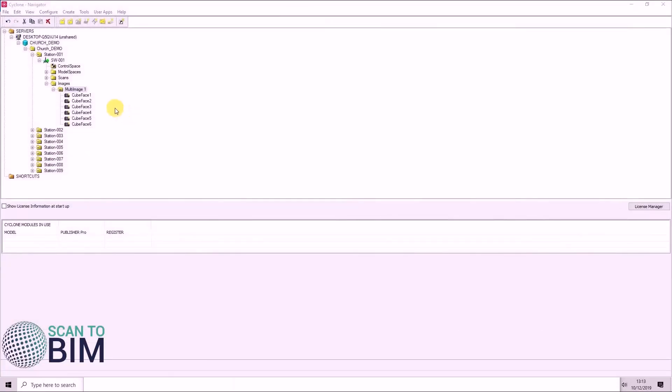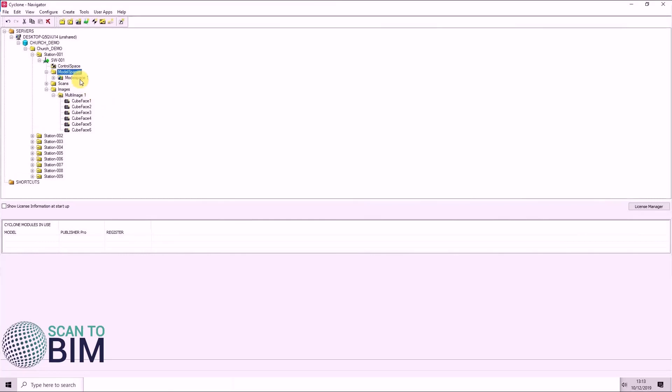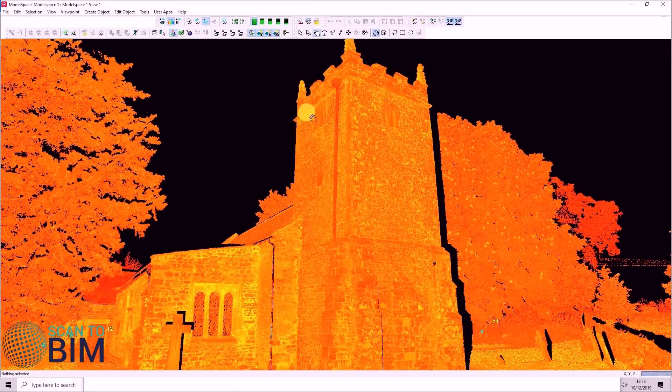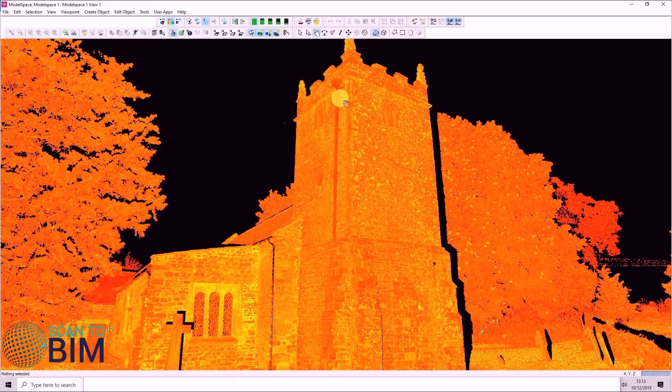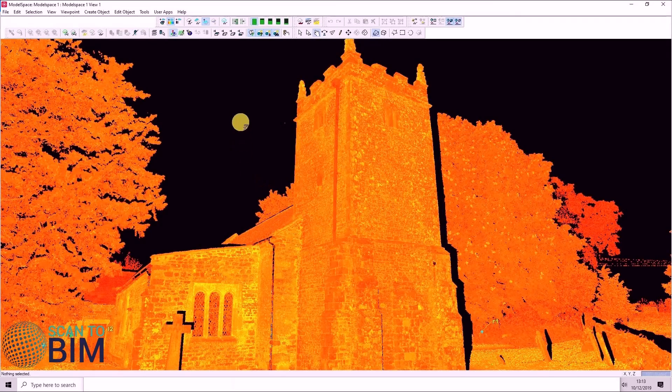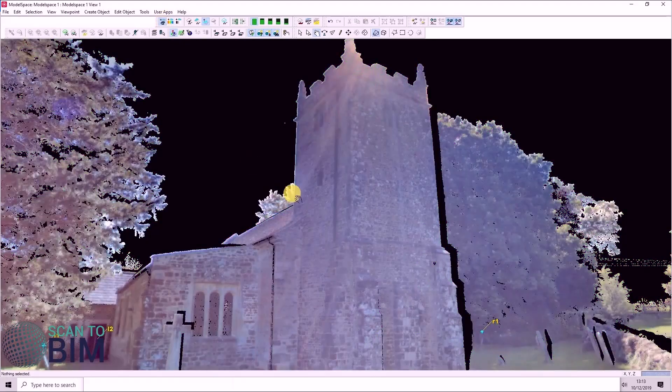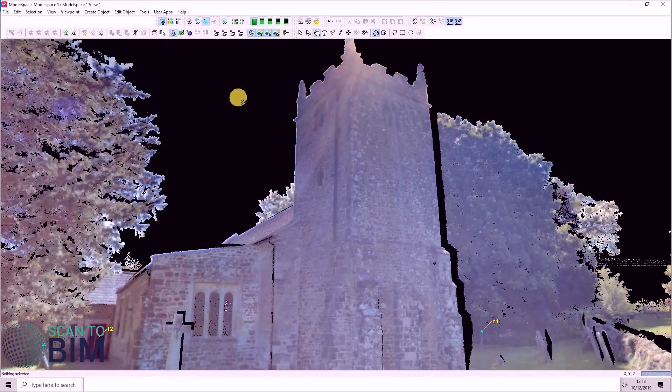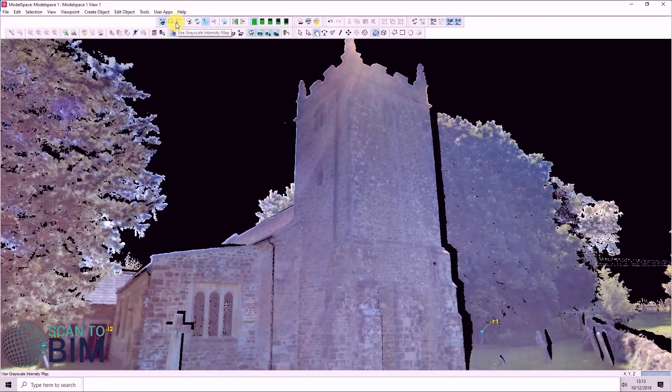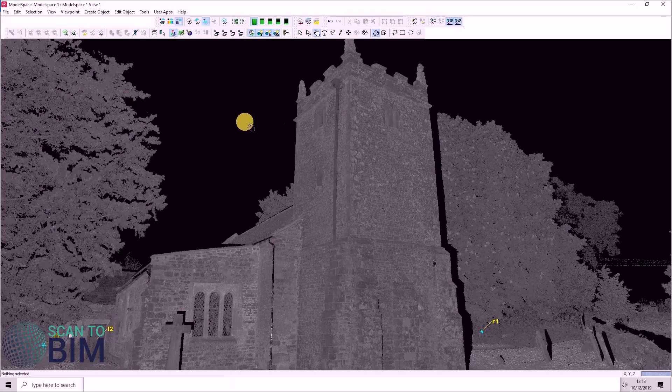In the final part of this video, we're going to cover basic navigation within Cyclone. So if we open a model space view, you can see here the point cloud colored by intensity. You can also colorize the point cloud by RGB and by grayscale intensity.